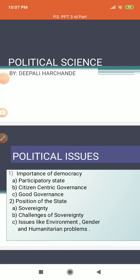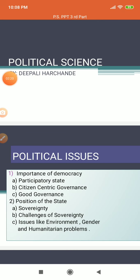Three new concepts have arisen: the first is participatory state, the second is citizen-centric governance, and the third is good governance. These three systems have become important. Participatory state goes beyond traditional democratic practices wherein decisions are made by the majority. It means a participatory democracy where people are taking decisions for their country — all segments of society are involved in the making of policy.